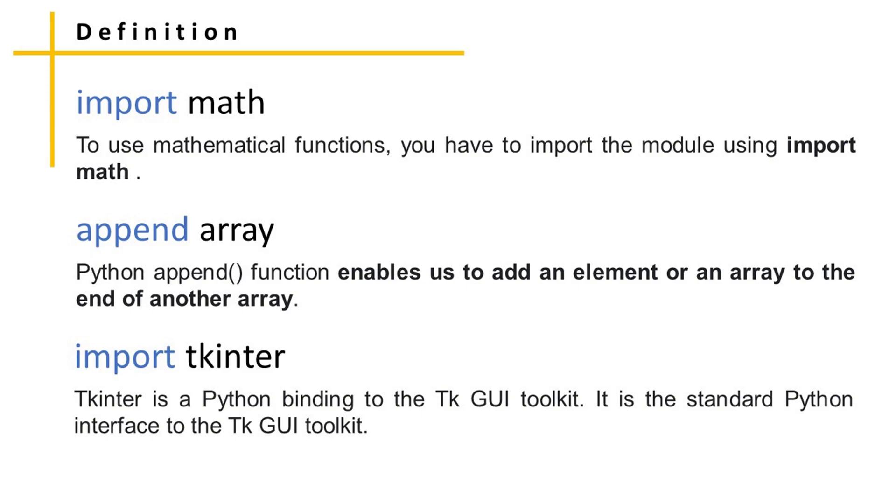TKinter is a Python binding to the TK GUI toolkit. It is the standard Python interface to the TK GUI toolkit.